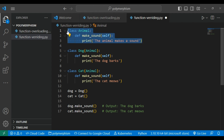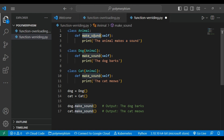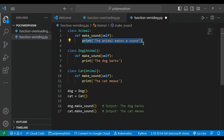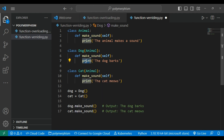'Animal' is the base class or parent class where we define a function called 'make_sound'. The class 'Dog' is inheriting the Animal class — Dog is the child class and Animal is the parent class. Similarly, 'Cat' also inherits the Animal class. The 'make_sound' method in the Animal class prints 'Animal makes a sound'.